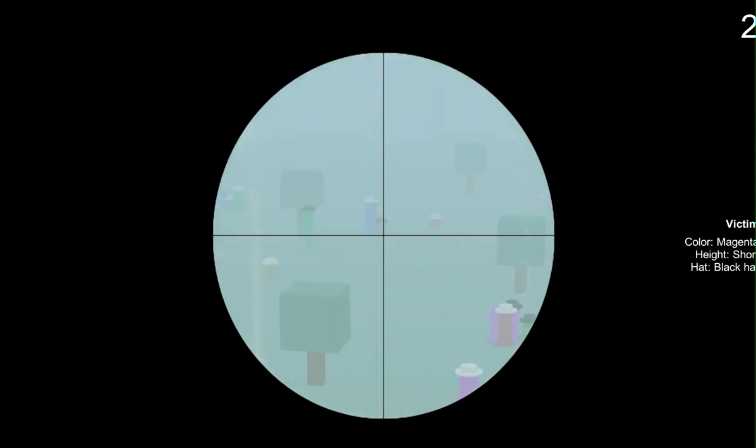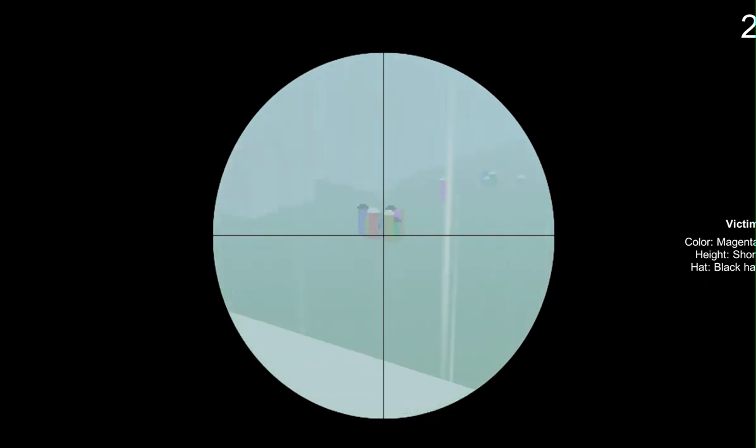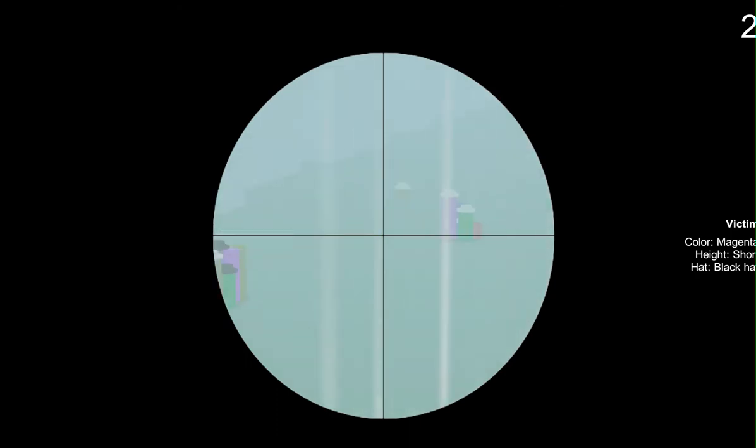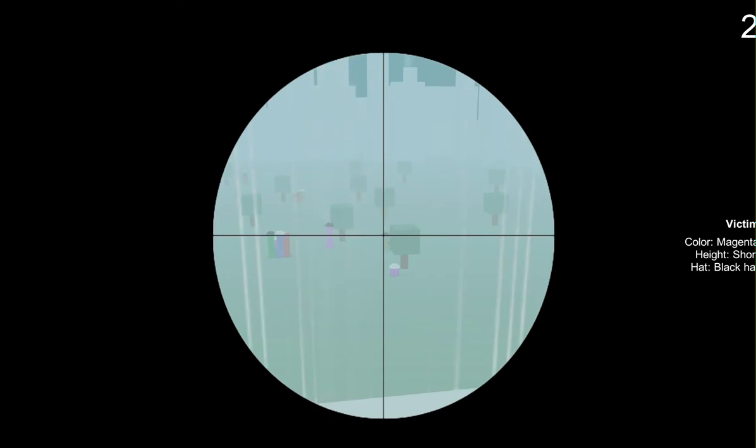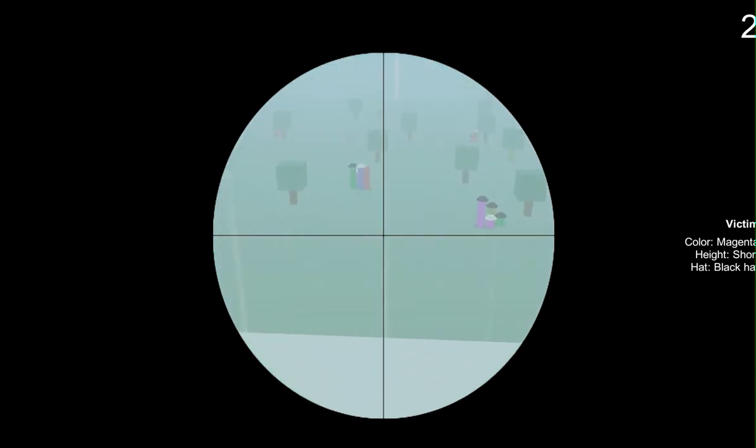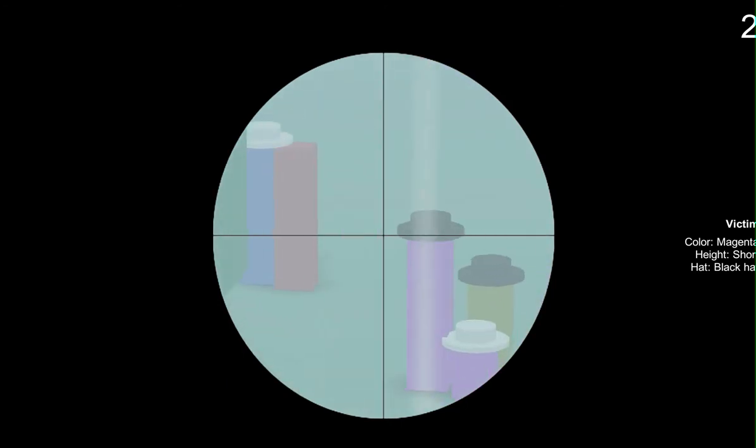Magenta, short, black hat. I don't see a magenta there anyways. Magenta, short, black hat. Are you there? Are you just hiding? Oh my goodness, I don't even know where to start looking. There's a white hat, there's magenta. Oh, I saw a little black hat over there. Is that it?